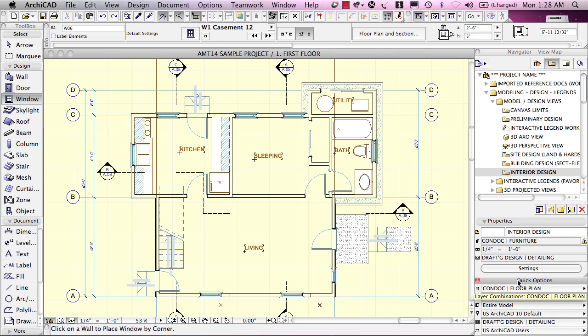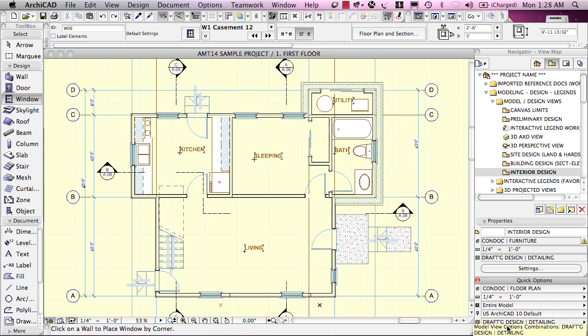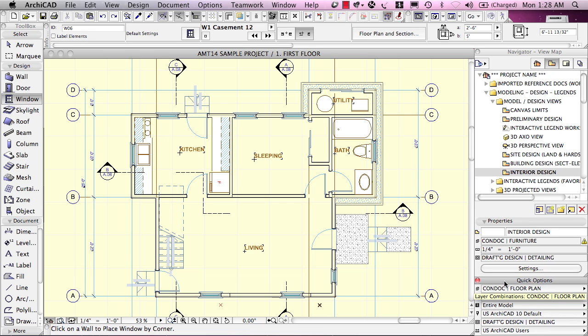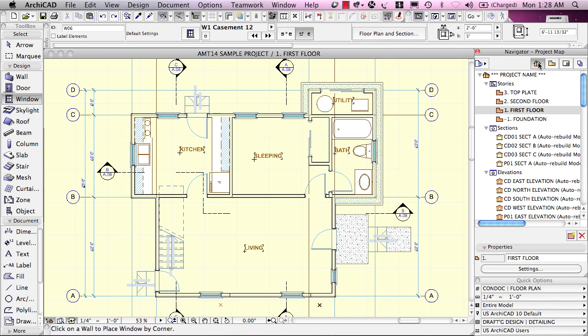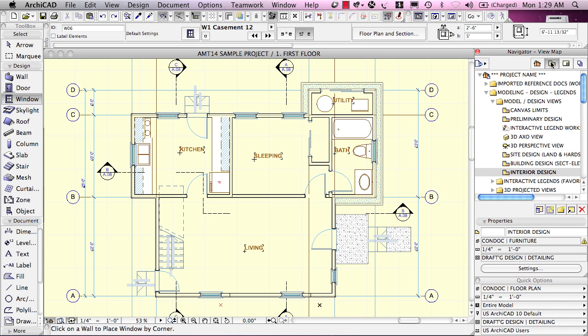In ARCHICAD 14, we've got, it looks like, six different things in the Quick Options. In earlier versions of ARCHICAD 13, 12, 11, 10, it was fewer, so it might only be four or even three Quick Options maybe back in ARCHICAD 10. But the basic idea is these give a quick way to change some of the settings that are in the view, and you can maintain this regardless of whether you're in the View Map or the Project Map. You see the Quick Options still is available.